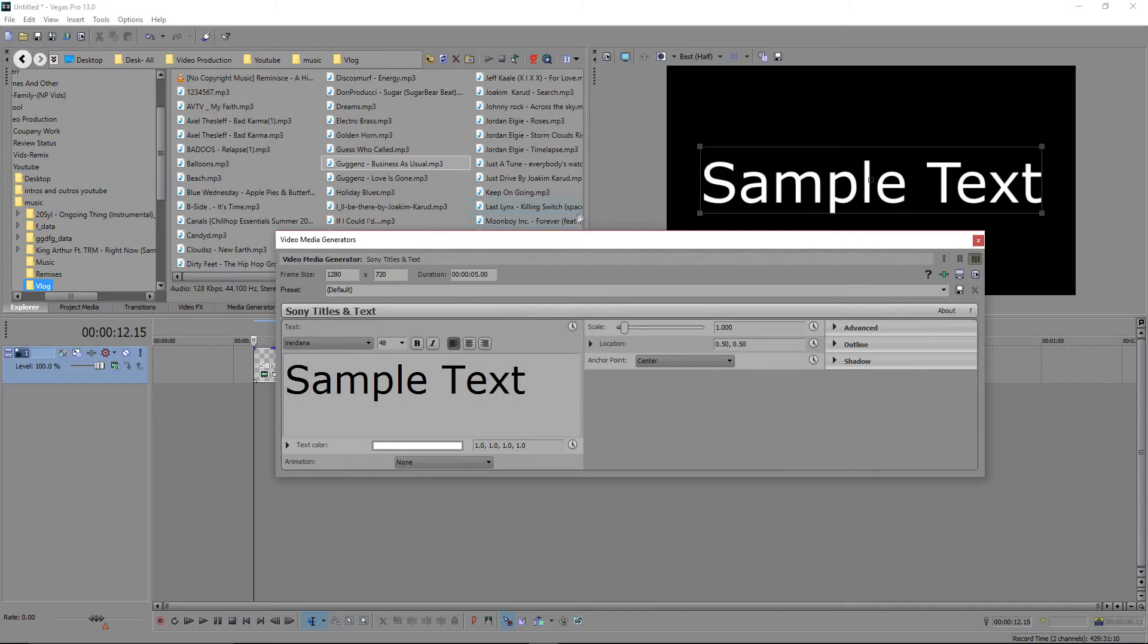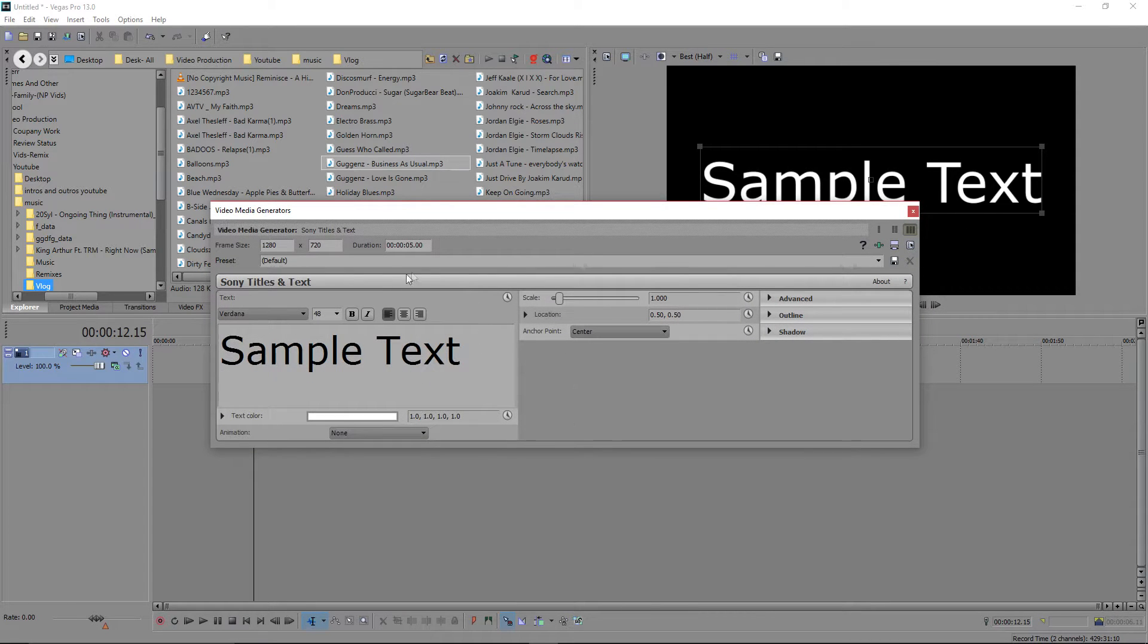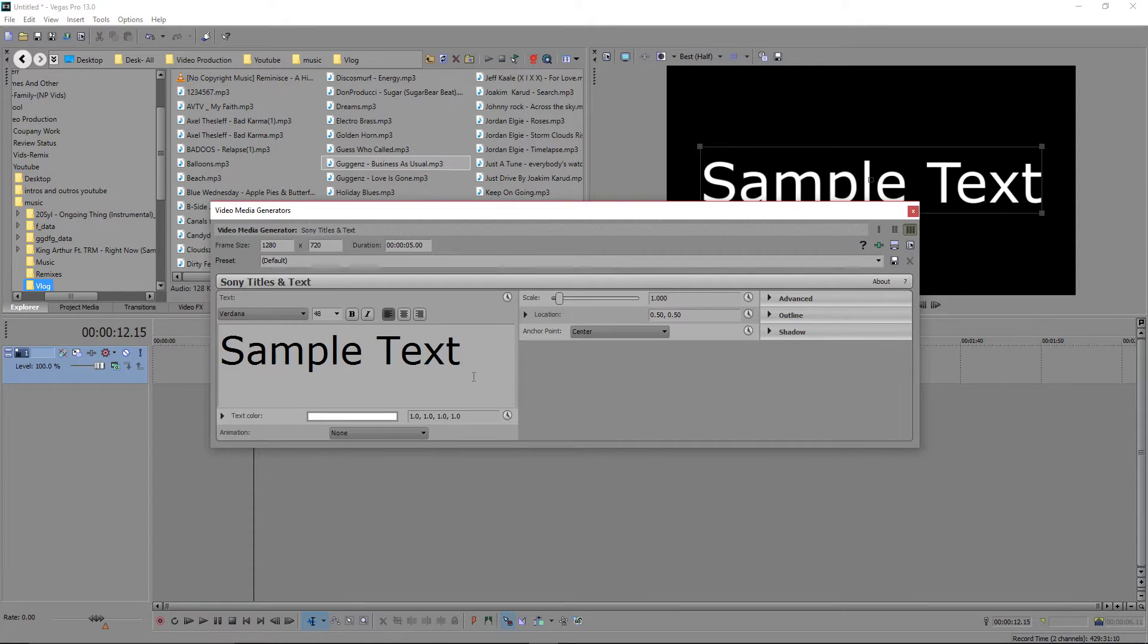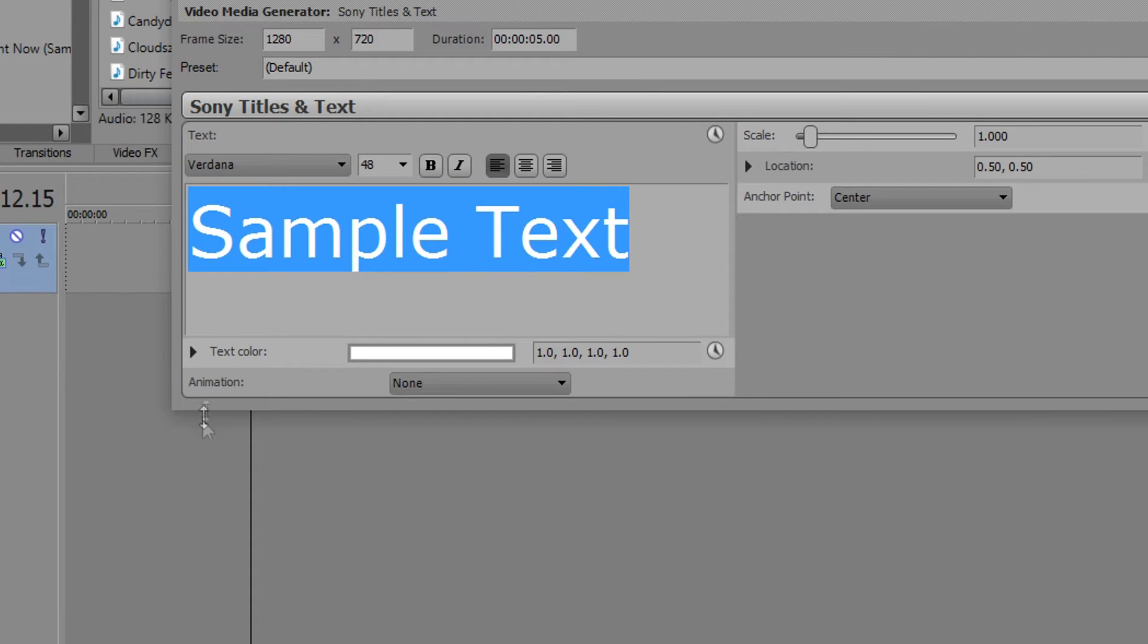So we're going to go over to Sony Vegas and here we have our box right here. What we do, like we have in Word or PowerPoint, you're just going to literally highlight that and down here it says text color.